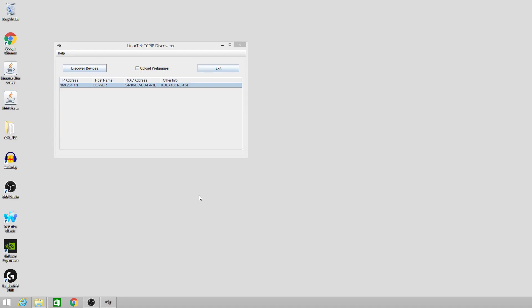Welcome to Lenore Tech training videos. In this video we'll teach you how to set up an hour meter using the web pages of the device. To do this we must first log in.